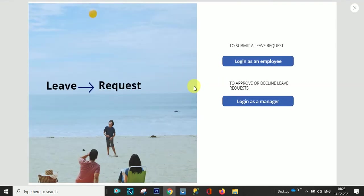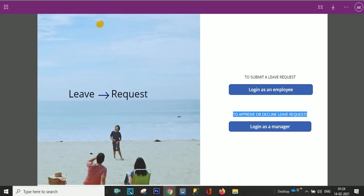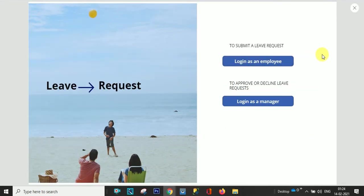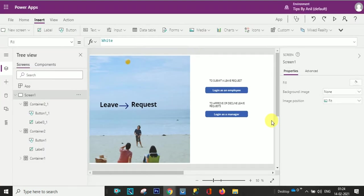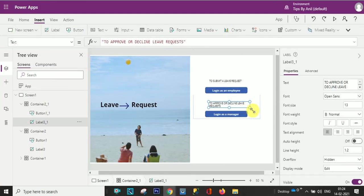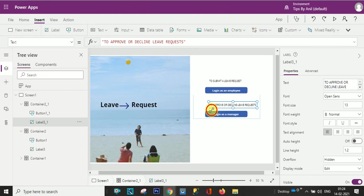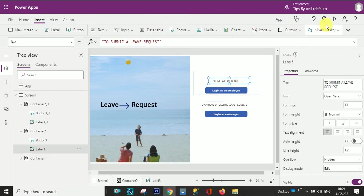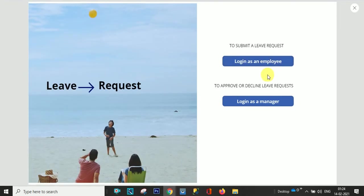So here you can see the same page you can see over here we have created. All right, so the little bit we have to just make a bit in this text. Now it looks good. All right, so the home page we have created.